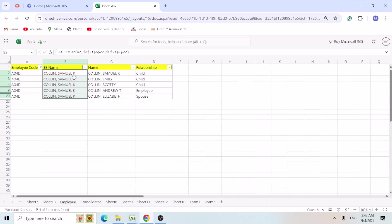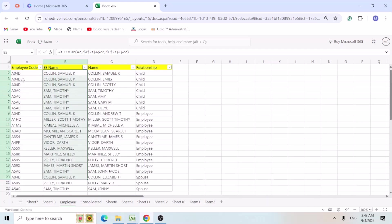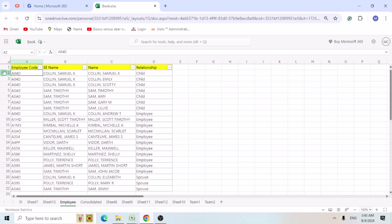But what we are trying to get is Andrew should be the employer name here. That is not taking because if you see and if you unfilter it, for the first column it is child's name. It is showing here because since the XLOOKUP or VLOOKUP picks the first row value. So it is taking this. So we can't sort it out.